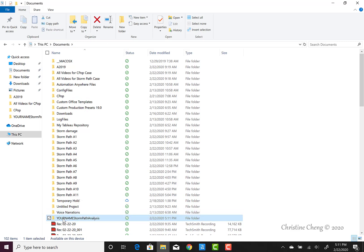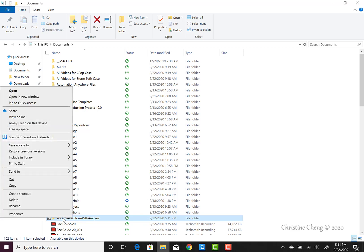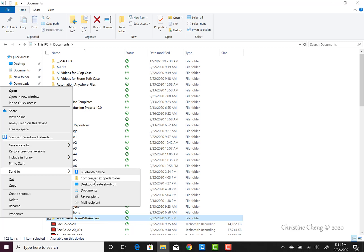We can select the send to compressed zip folder option. And when we click on that compressed zip folder option, then we'll be able to have a compressed folder that contains both our workflow and all of our Excel spreadsheets.